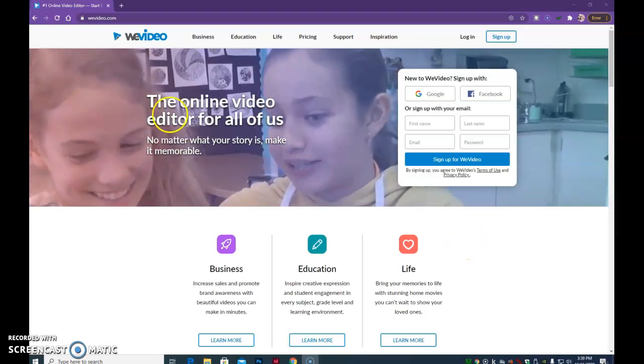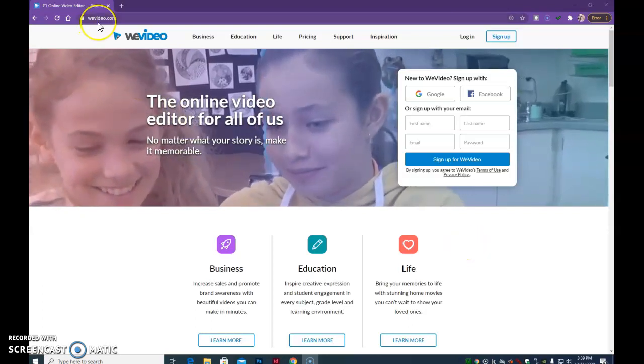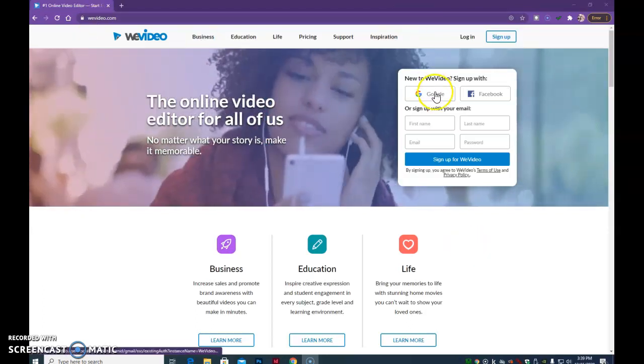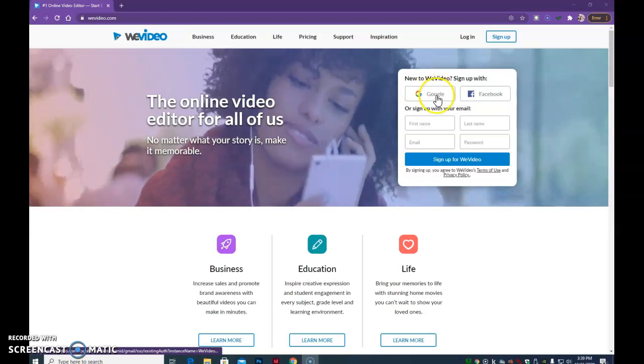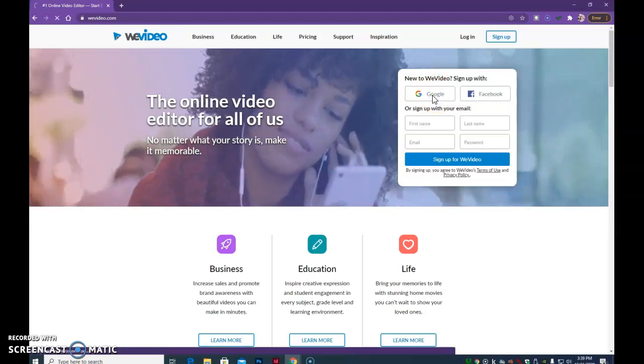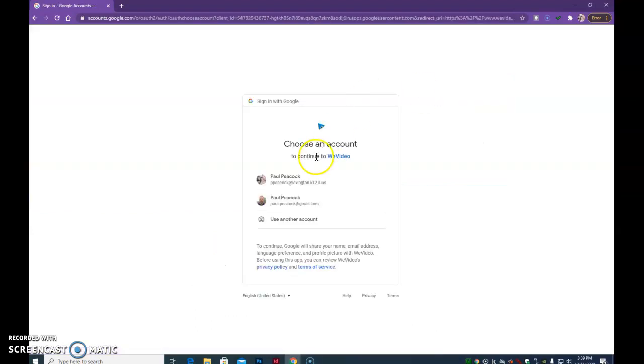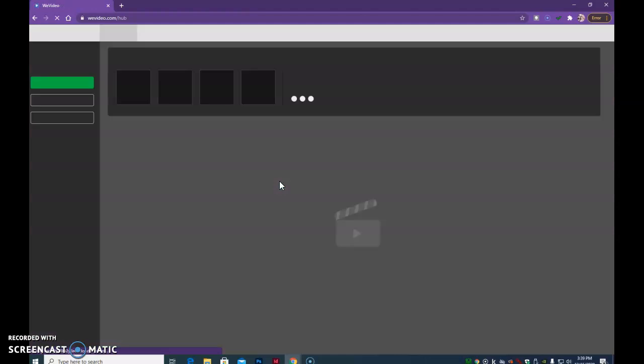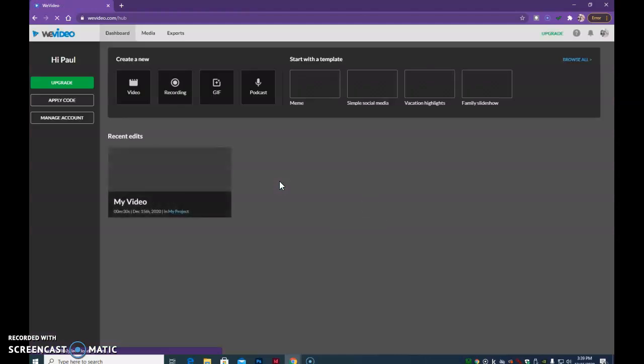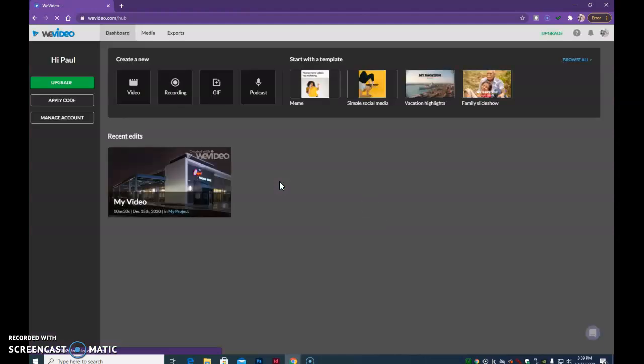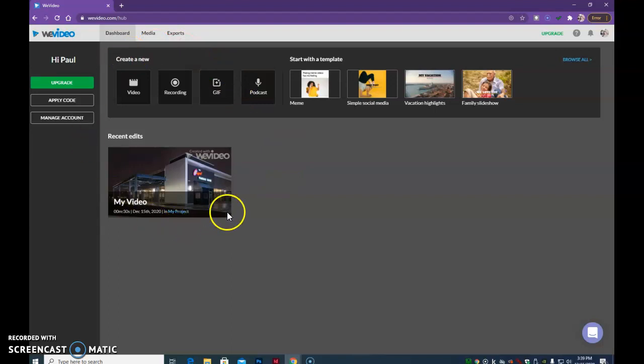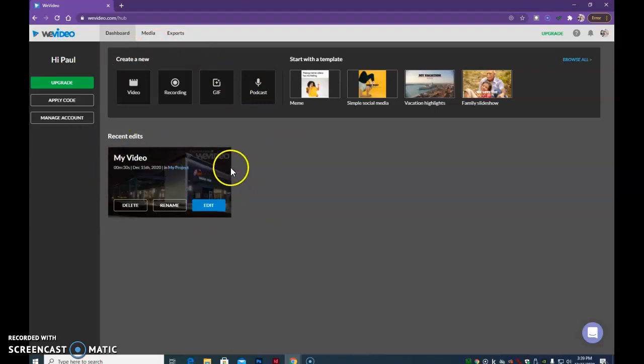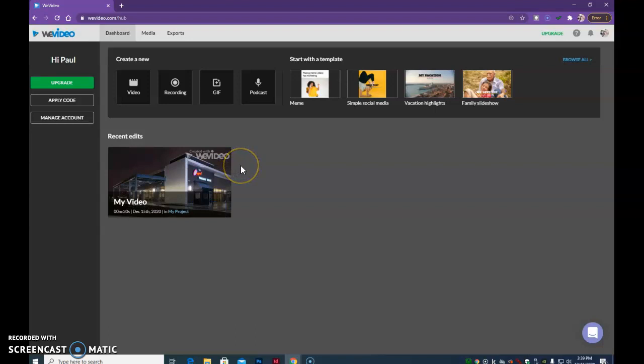So if you go to WeVideo.com and just sign in using Google, if it asks you some questions about who you are, you can just answer those truthfully. And we want to end up at this dashboard, and you can see I have a video here that I've gotten started, but I want to show you how I got there.